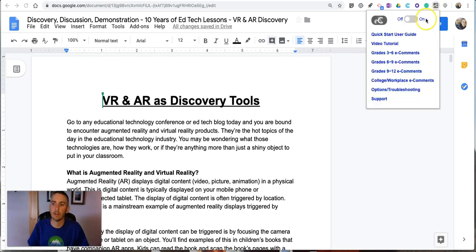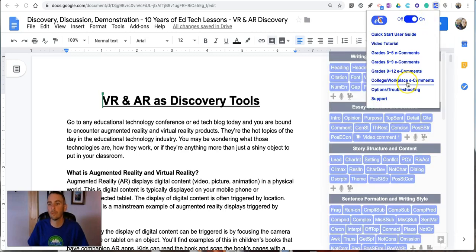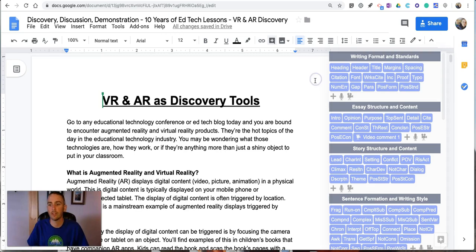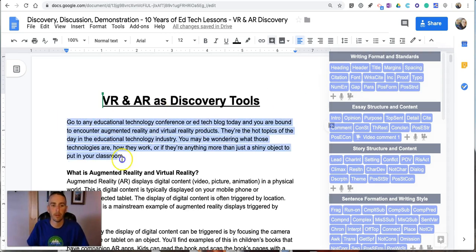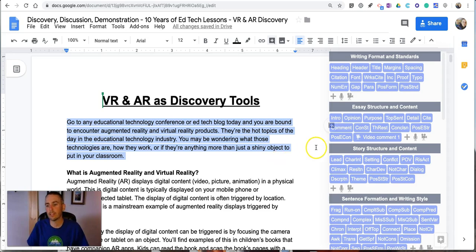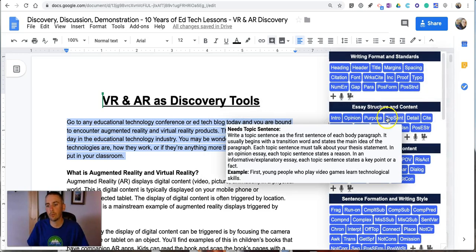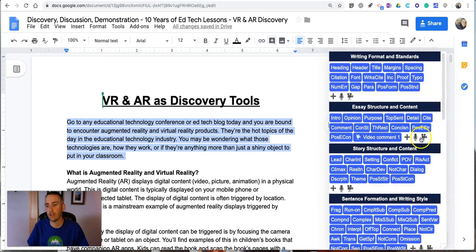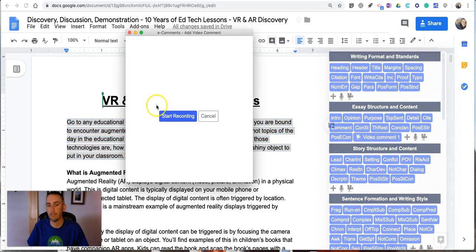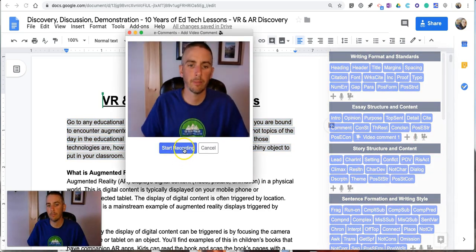Now let's take a look at how to use the voice commenting feature. So it works in the same way. I'll highlight a section and then instead of using one of these pre-made comments let's hit the video button, hit start recording.